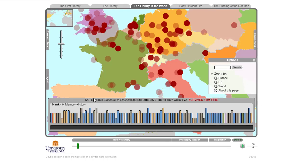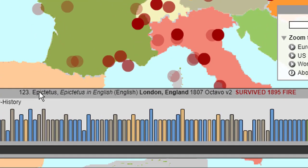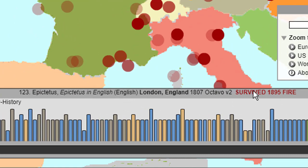We know it's Epictetus in English, published in London in October, and we know that it survived the fire.